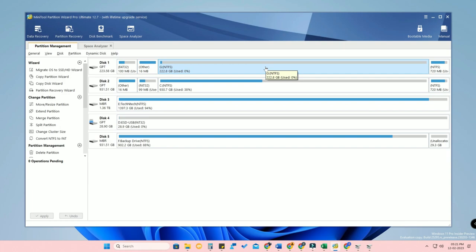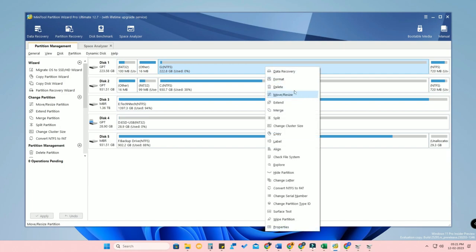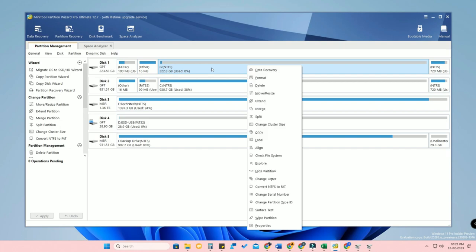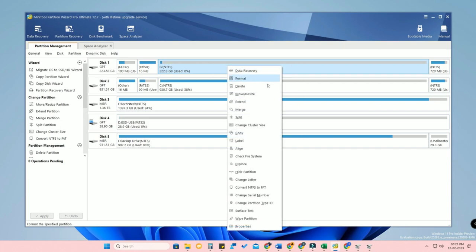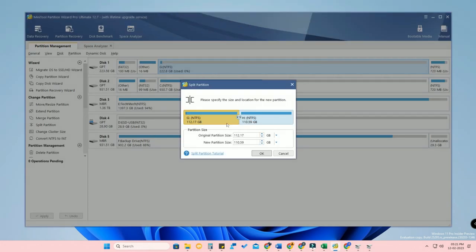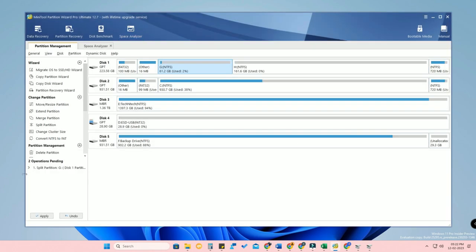Click on the G partition since it has a lot of memory, then right-click it. Whichever partition in your PC has a lot of memory, just right-click that. If you have a single partition, right-click it and you'll see the option 'Split' — click on that. Now you can see two partitions: G and H. Just slide the arrow to set how much space you want for each partition. I'm going to give the G drive 61 GB and keep the H drive at 161 GB.